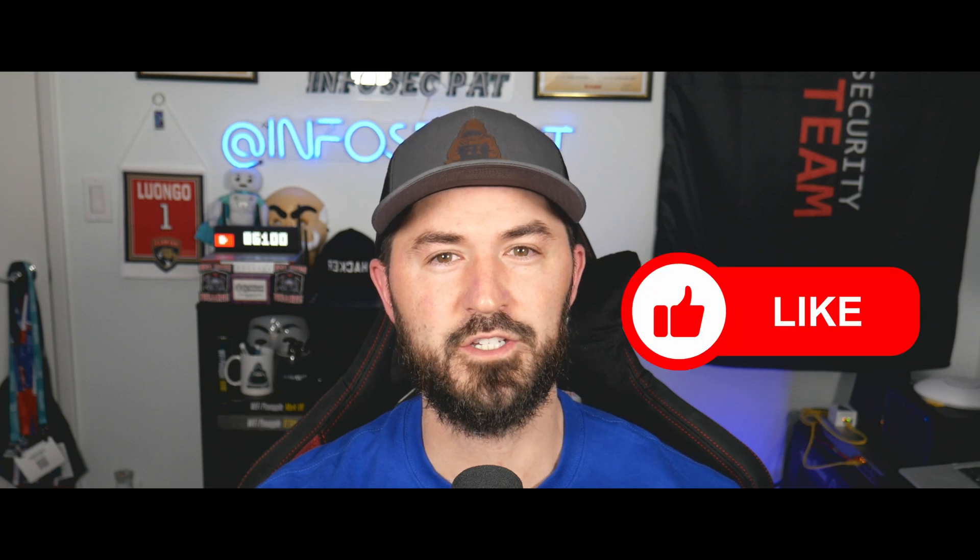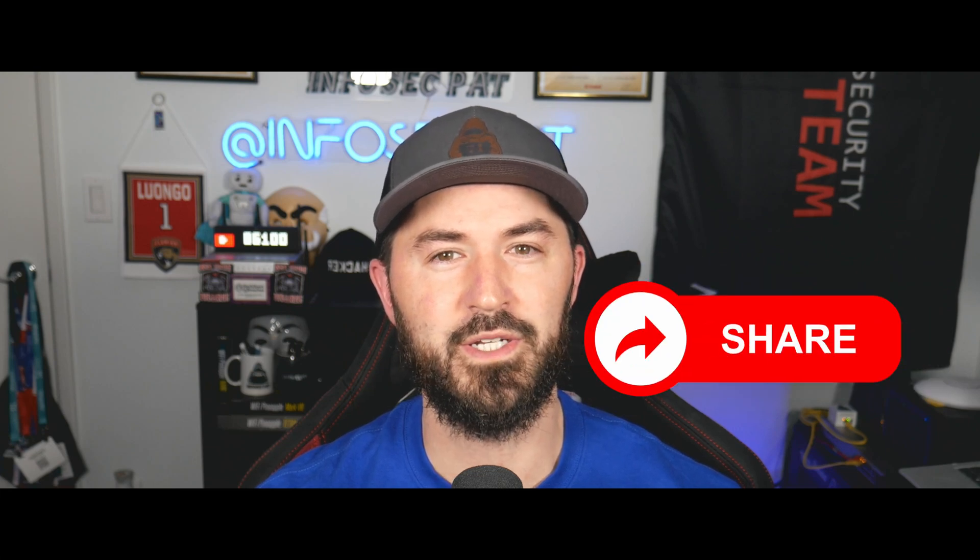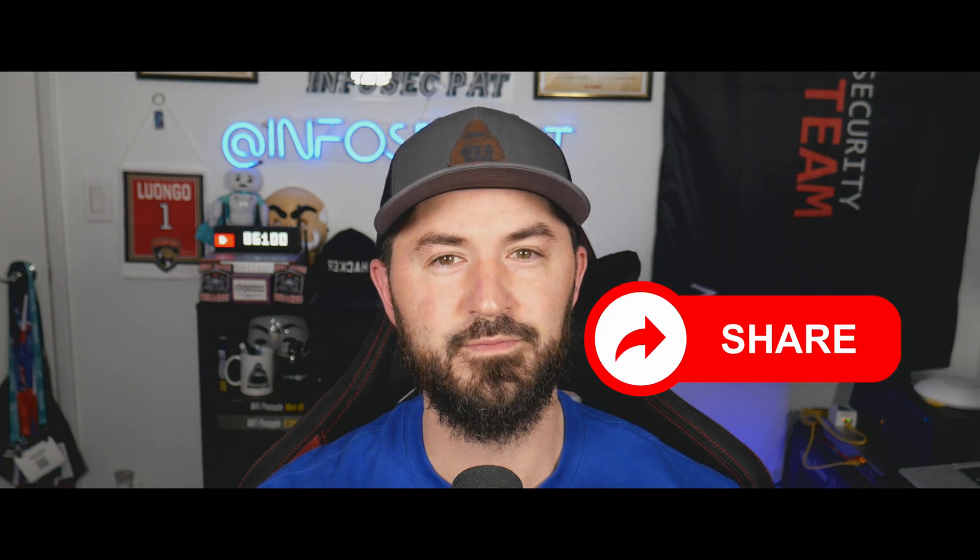Hey, what's up everyone? Welcome back to another video. If you guys are looking to get into API security or API hacking, watch to the end. I want to give you some good tips and resources to get started. So you know the drill, please like, subscribe and share. Let's get into it and have some fun.